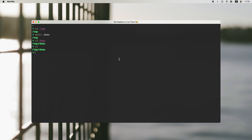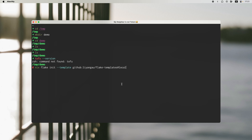So now we've got nothing in this folder. And if I do tofu --version, as you can see, there is no tofu available. But what if I want to use OpenTofu in this folder? I have prepared some templates that we can use. So in this case, I just need to do nix flake init --template github:myusername/myrepo. And then I just need to specify shell. If I don't specify shell, it's fine — it will also use shell because that is the default template.